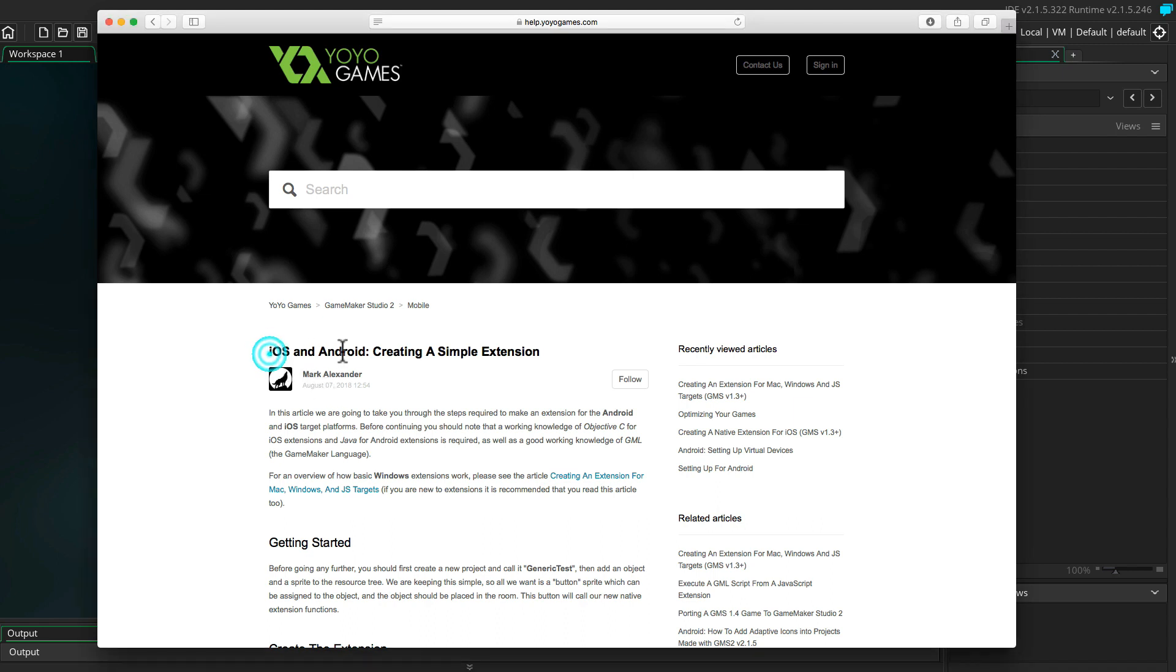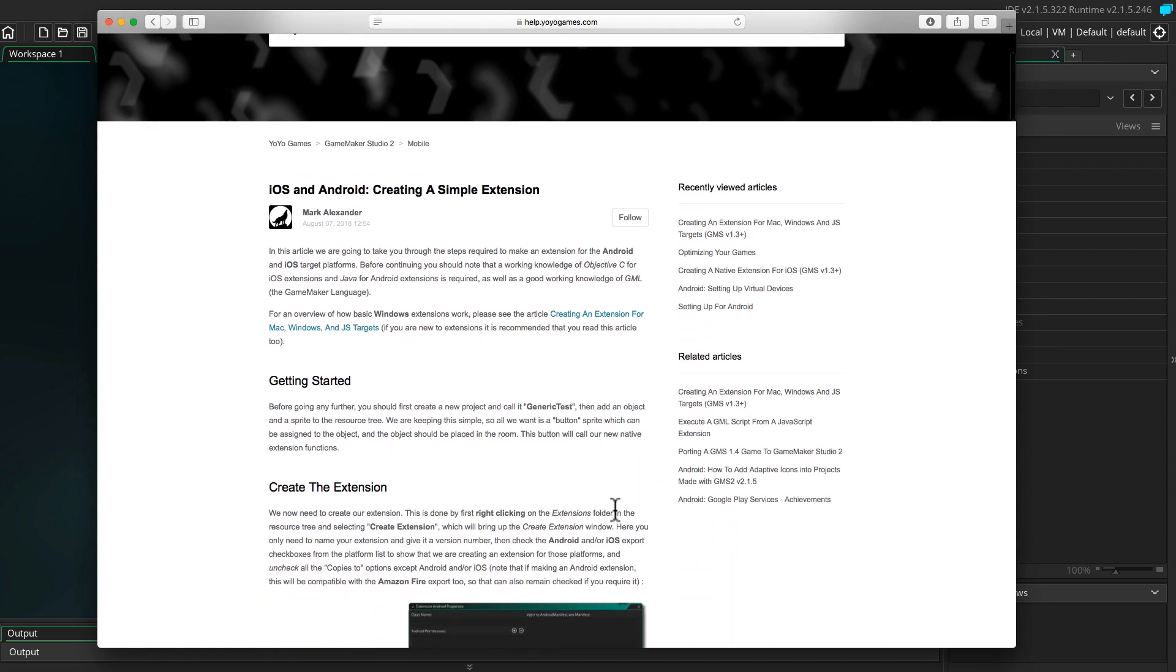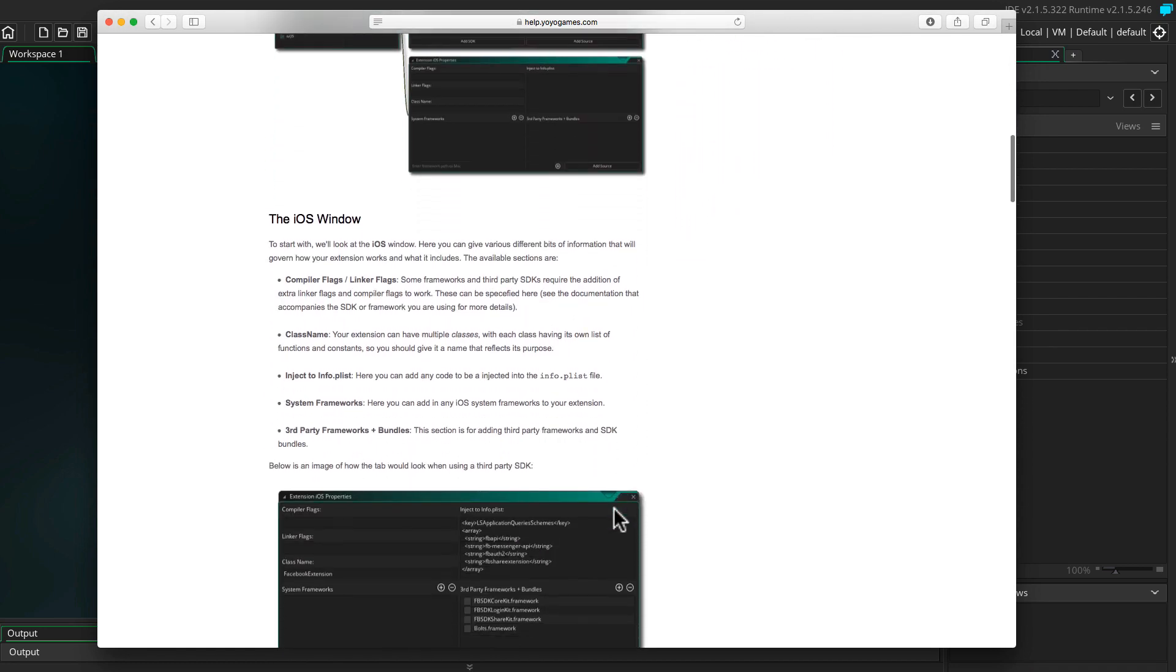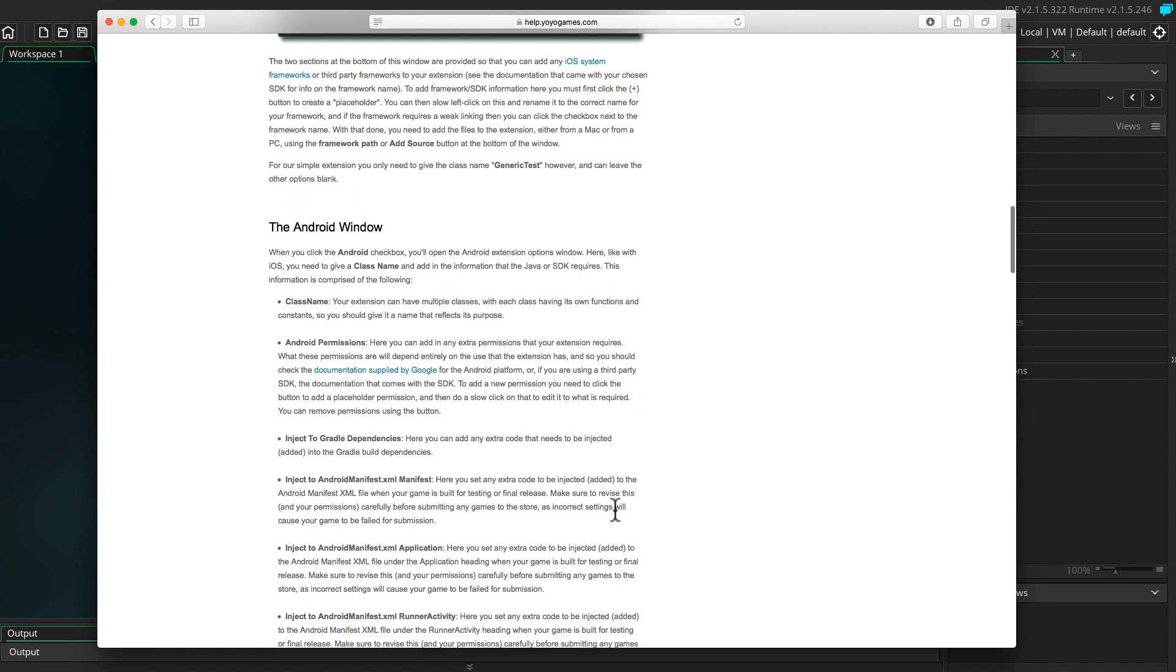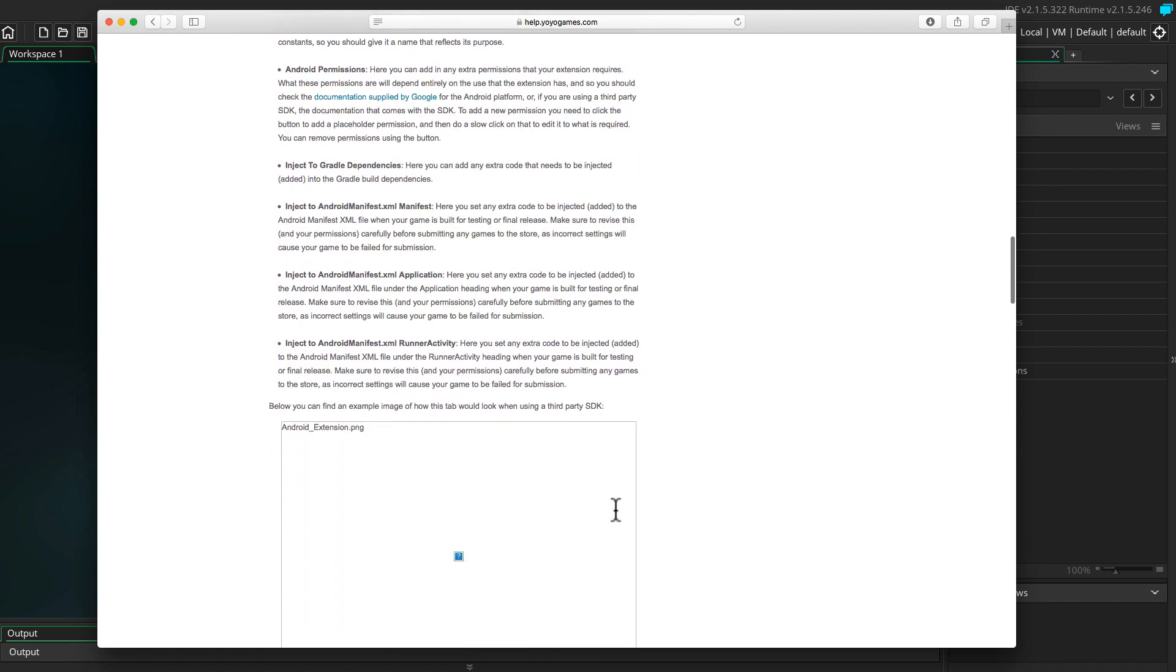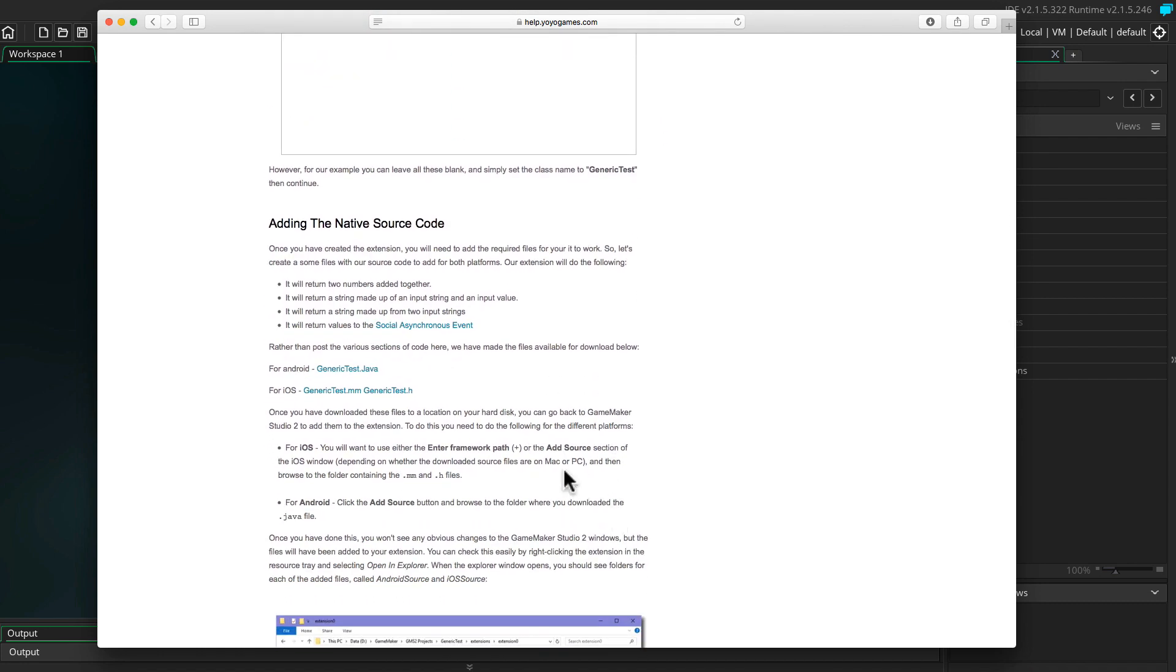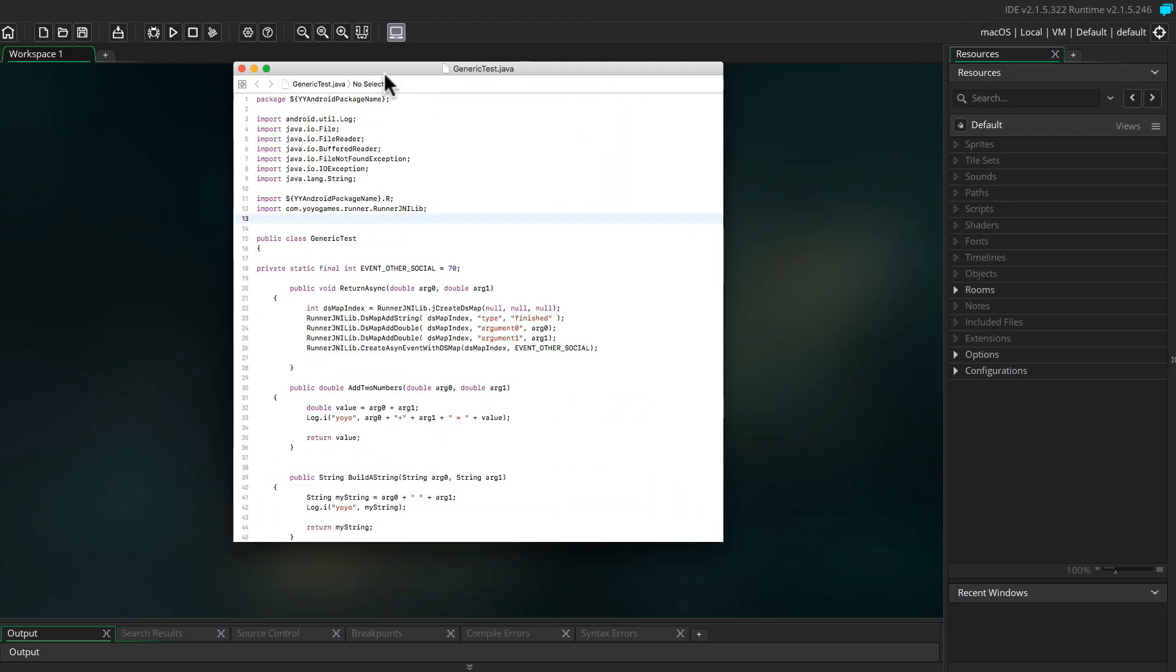I'm basing this tutorial on the article written by Mark Alexander at YoYoGames called iOS and Android creating a simple extension. I'll leave a link to the article in the description. If you head over to the article and scroll down a bit, you'll find the file we need: the Android generic test dot java. Download the file and remember where you put it.